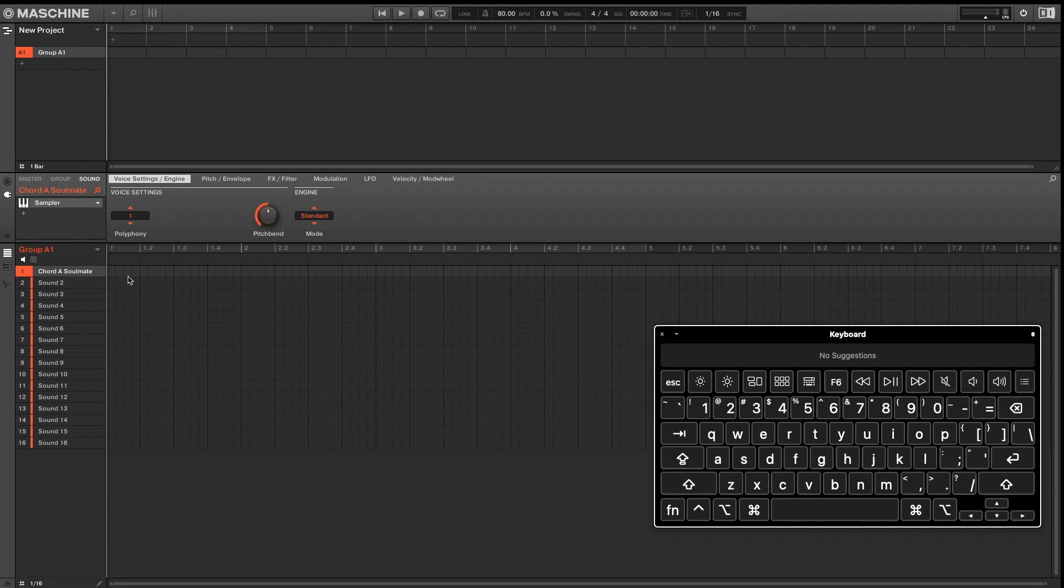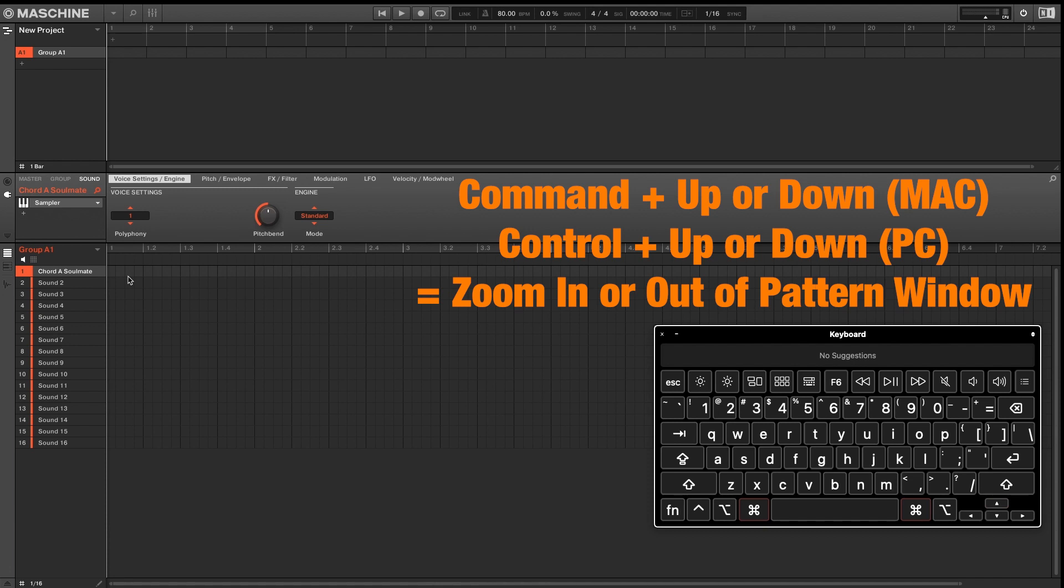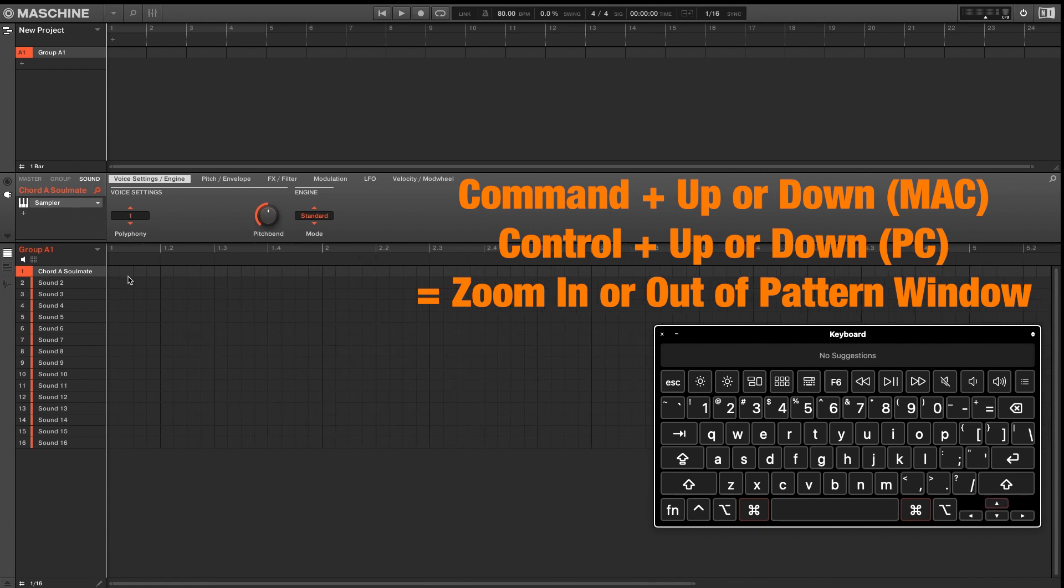The last window shortcut we'll look at is Command Up or Down. That will allow you to zoom in or zoom out of your pattern window.